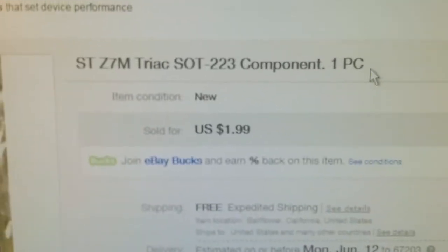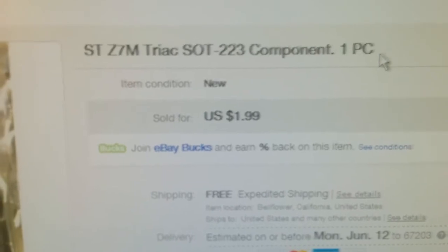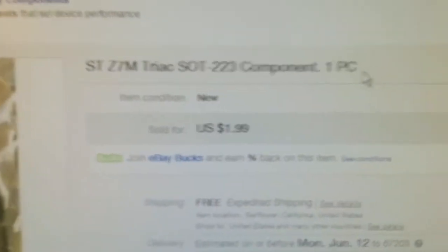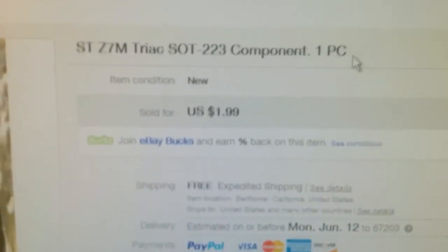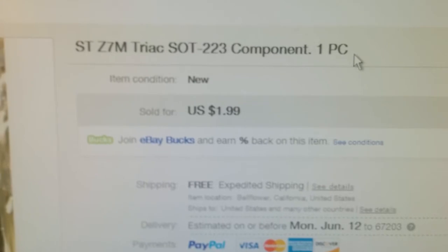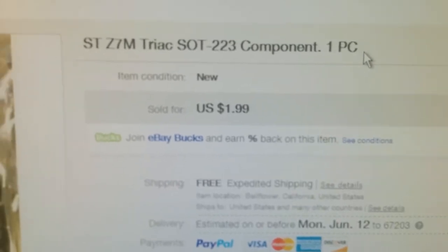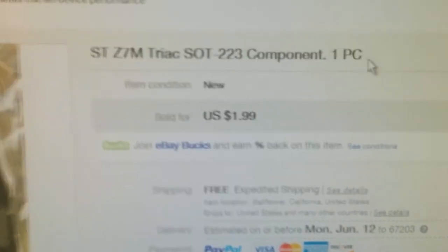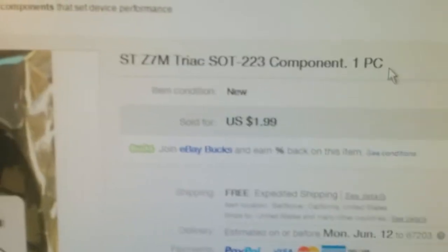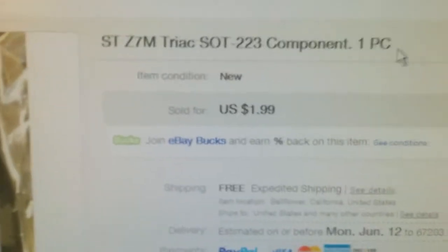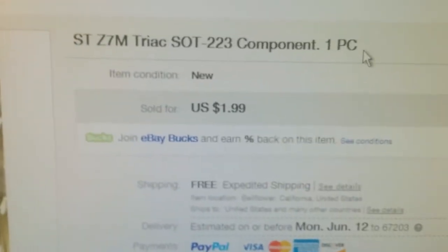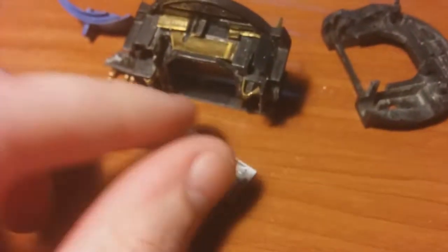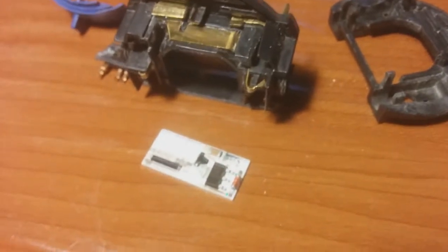Found these, one piece for two bucks, which isn't a great deal because it should be like an 80 cent part if you order them in bulk. But I took a chance on it with free shipping and actually ended up getting two. I'm pretty sure I didn't actually order two, but maybe I did.